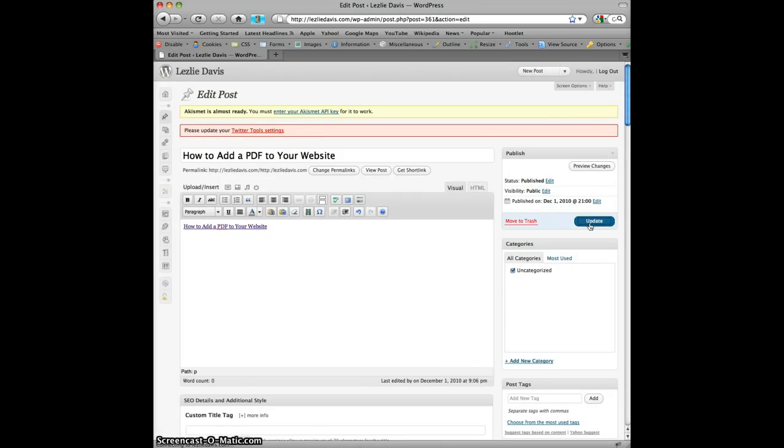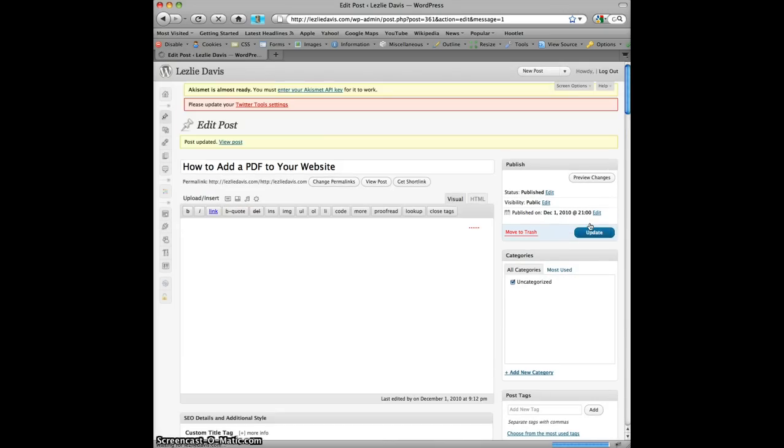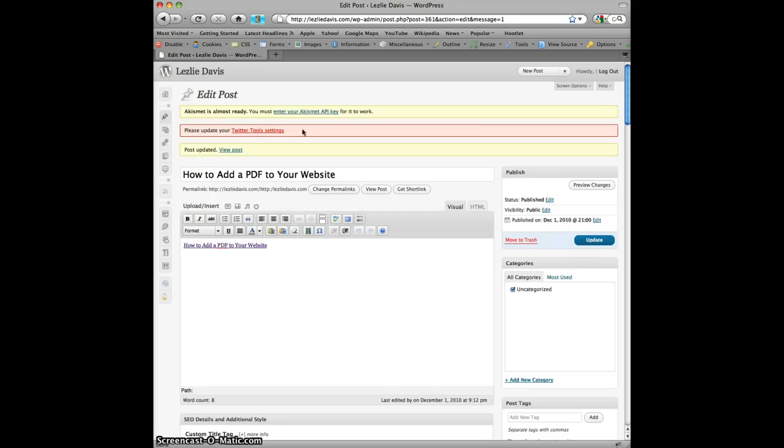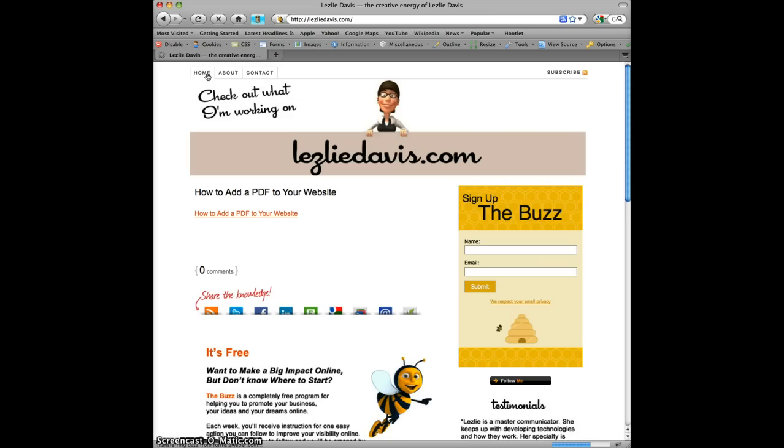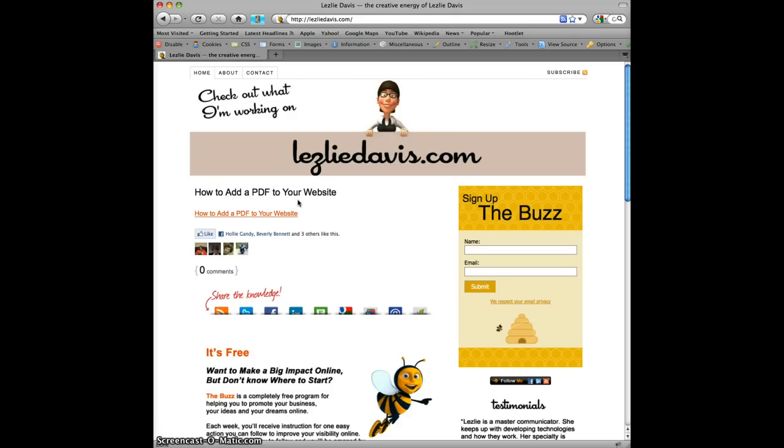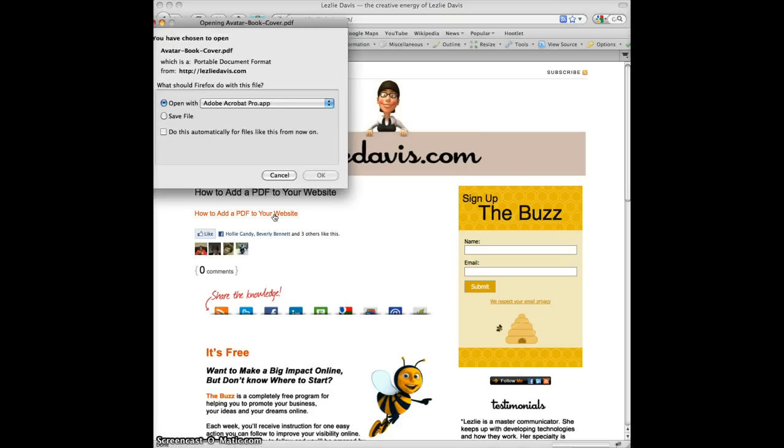I'm going to update and then together we're going to take a look at it. I'll go back to my website because this post should be the first thing to appear and sure enough, how to add a PDF to your website is there and here's my link.